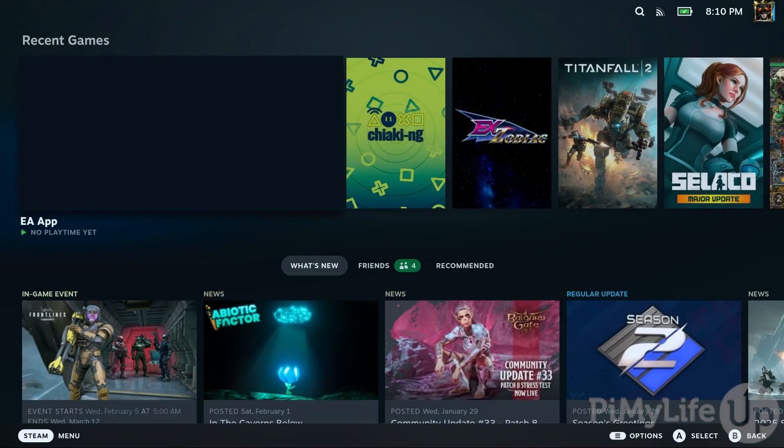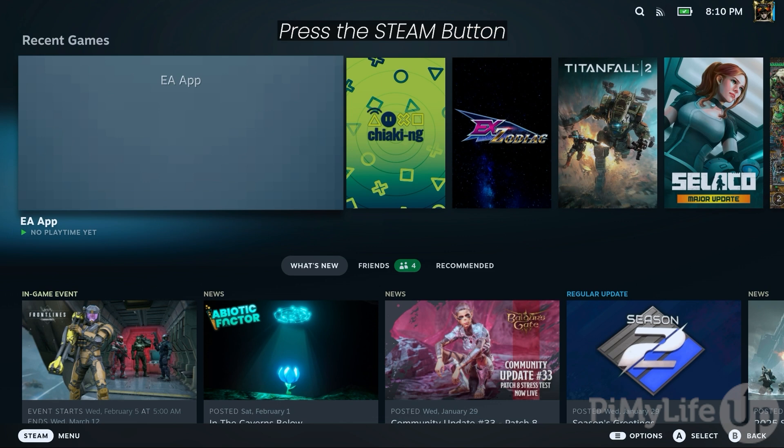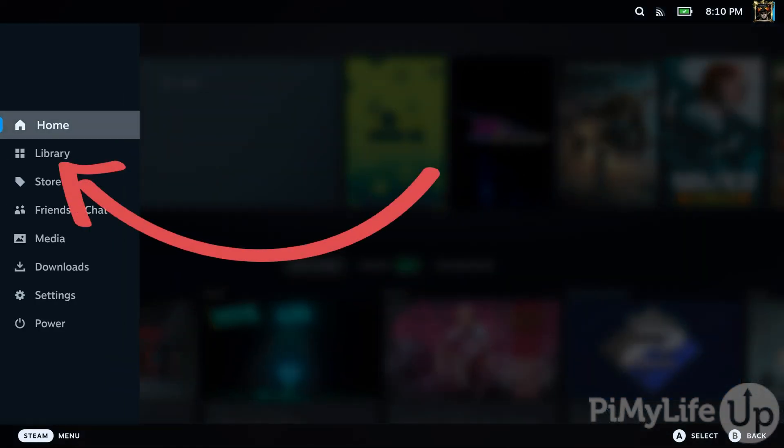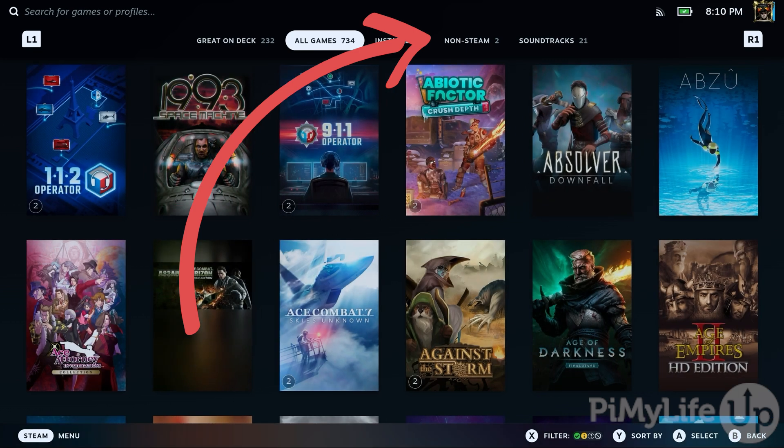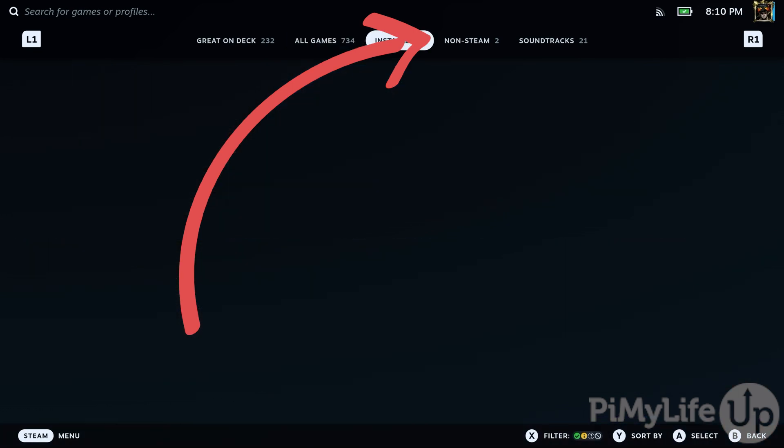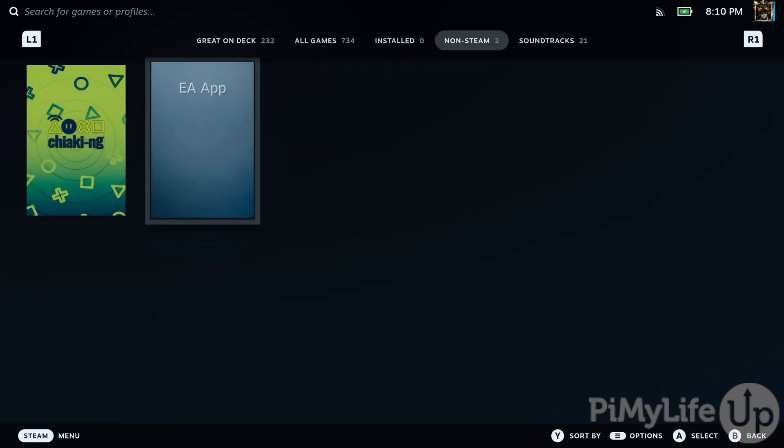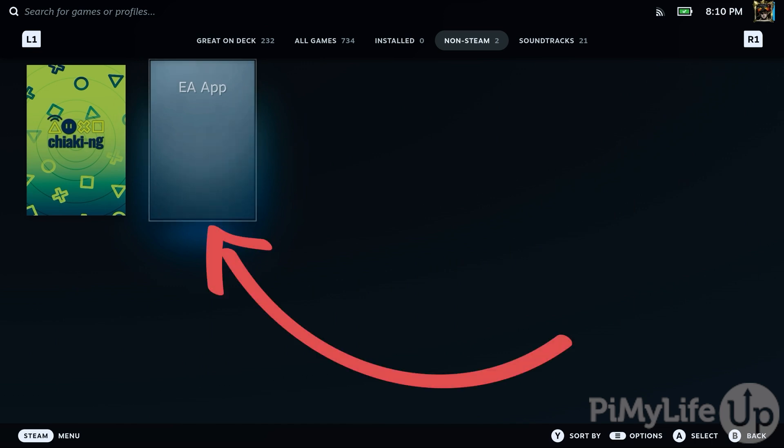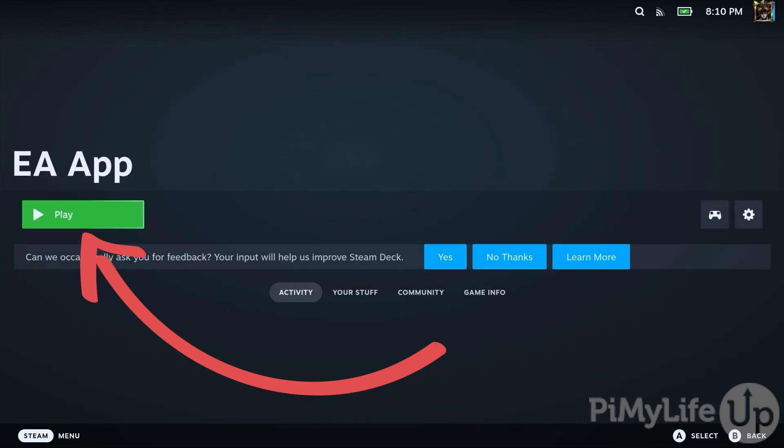Now that you're back in Gaming Mode, bring up the Steam menu by clicking the Steam button on your Steam Deck and then select the Library option. Within your Library, change to the Non-Steam tab using the R1 button. Within this screen, you should now see an application listed as EA App. Select it to continue. To launch EA App on our Steam Deck, all we need to do now is click the Play button.